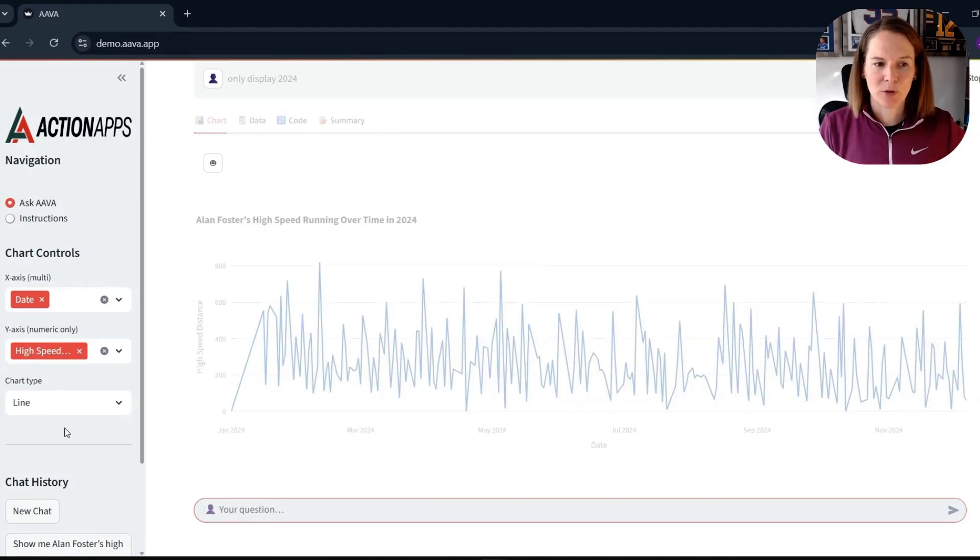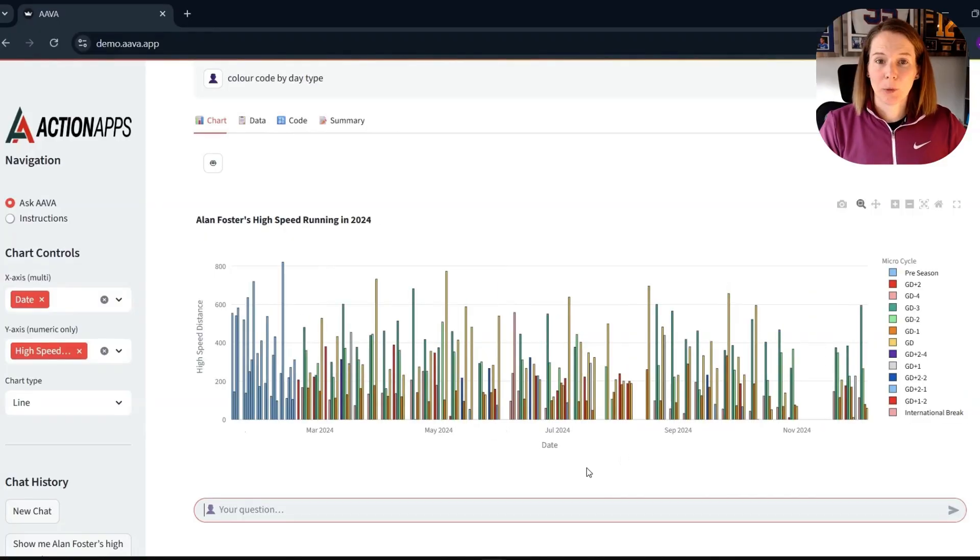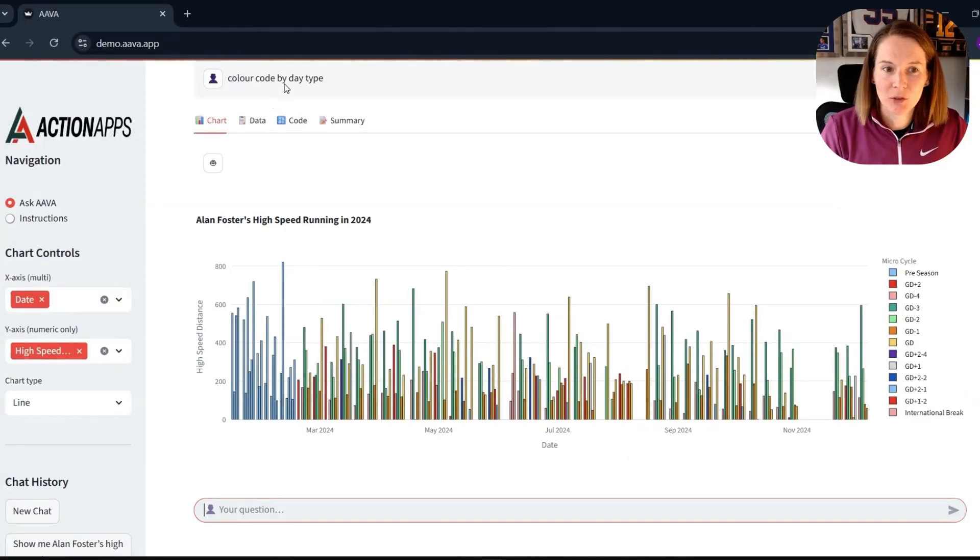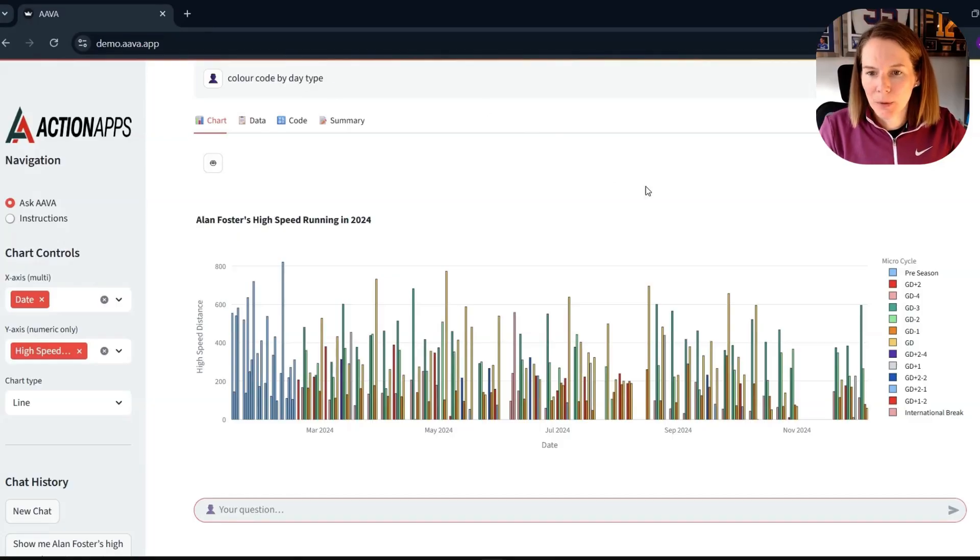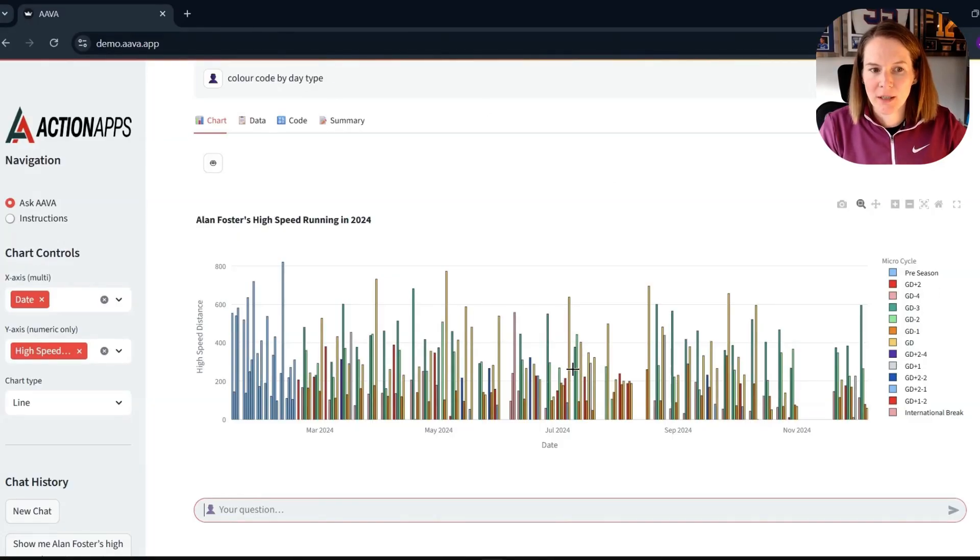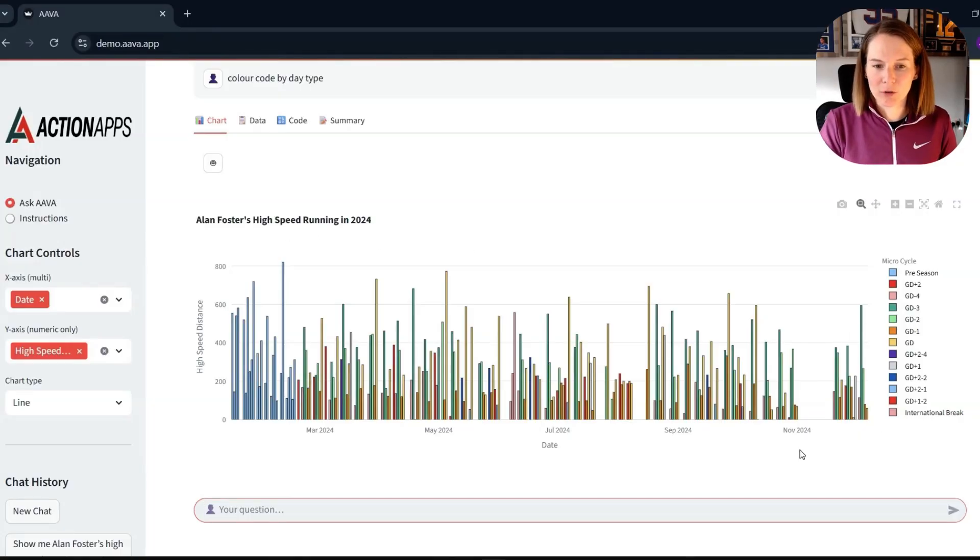I have the option here of doing it in the chart controls or typing it in as a prompt. Next up, then, I wanted to add a little bit more context. So I prompted it to color code by day type. And we can see here then that we've got our periodization color coded for Alan Foster's high-speed running. And that just adds this extra layer of context.